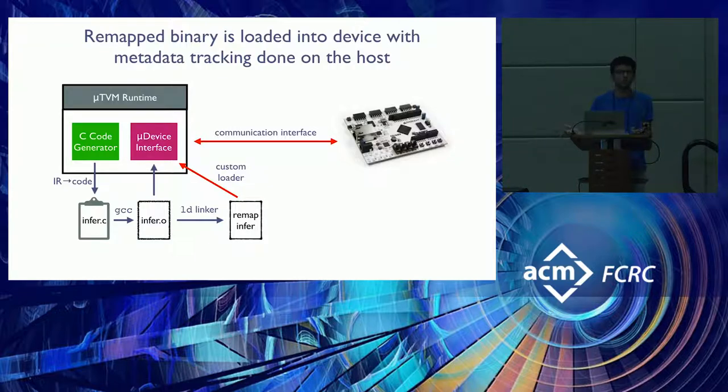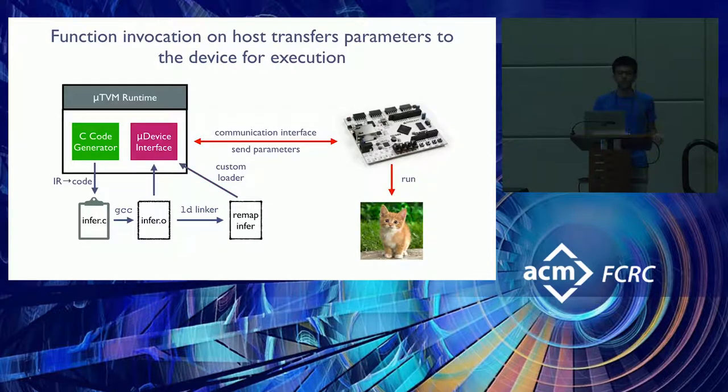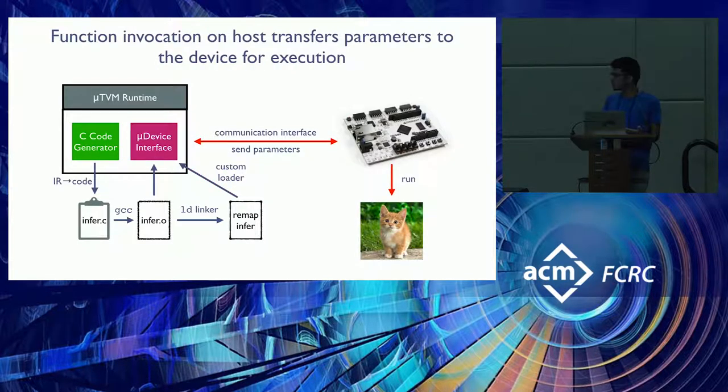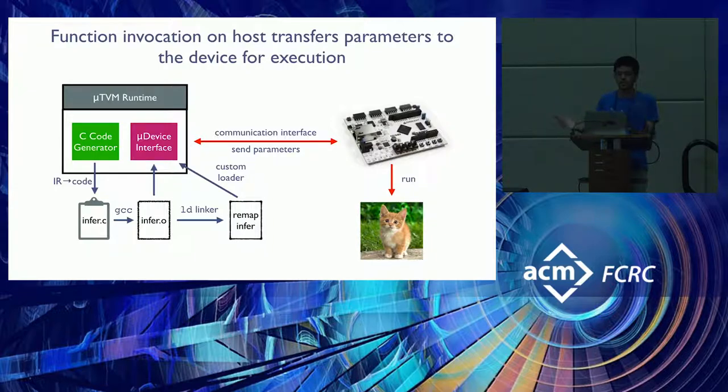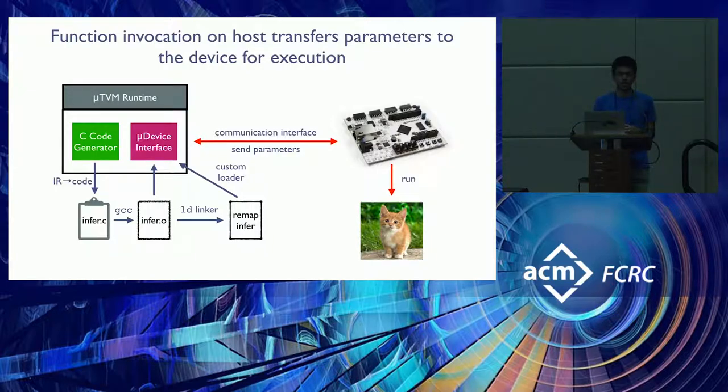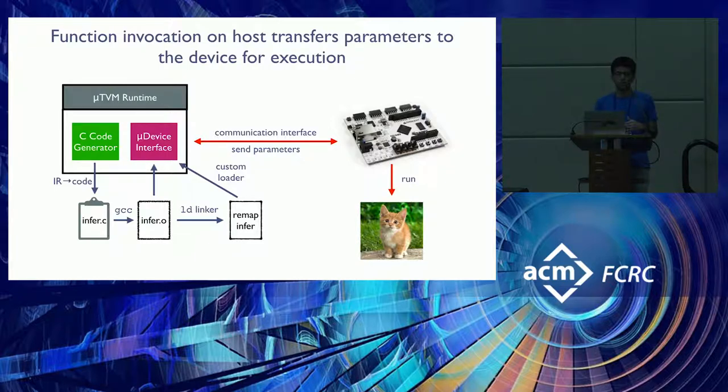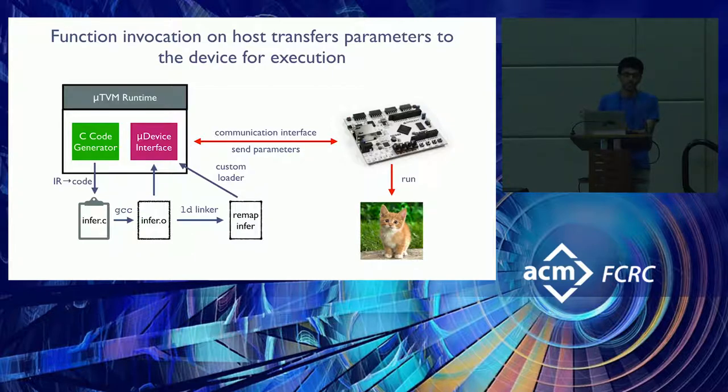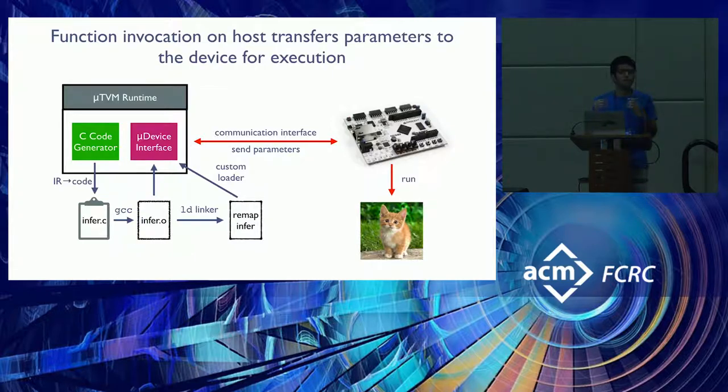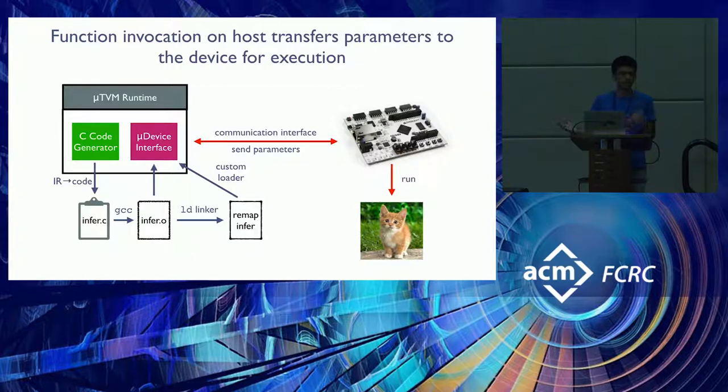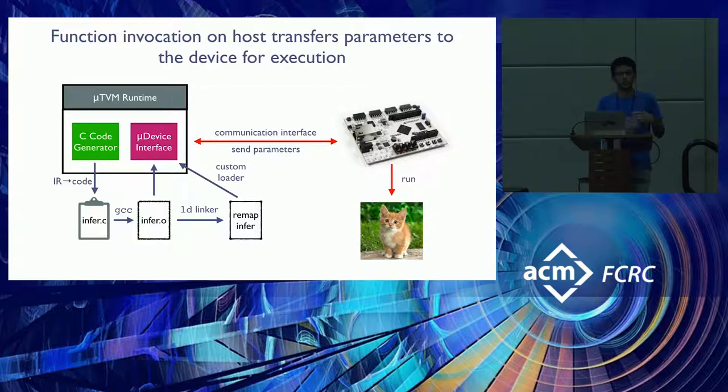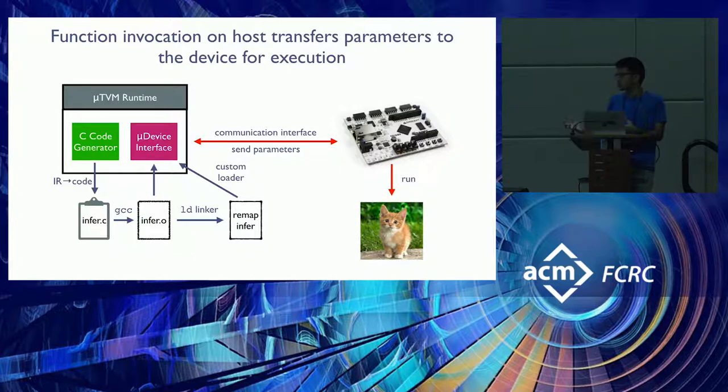And this remapped binary is loaded onto the device so that you now have code sitting on your device ready to do inference. And when you do want to call a function, you simply send over the parameters to the board, and the board will execute it and give you the output. So up to this point, what we can see is you can call single functions on MicroTVM, but models are typically composed of several functions. And Logan will tell you a bit more about how we support entire application pipelines with MicroTVM.